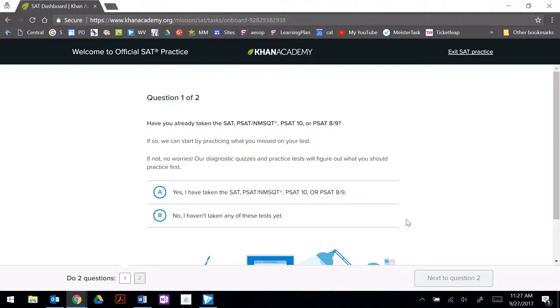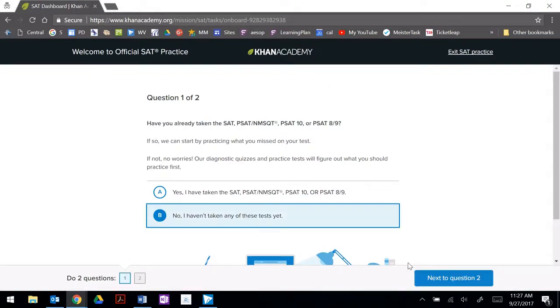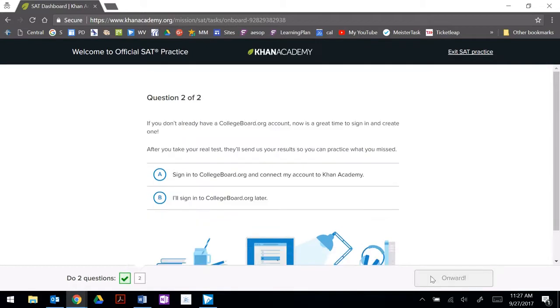Once you've entered your Google account you'll want to verify that you have the correct school email address and allow. It's going to ask you a couple of questions and we're going to want to sign into College Board and connect your account to Khan Academy.